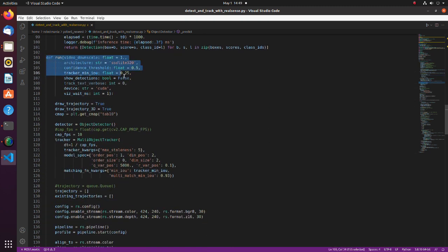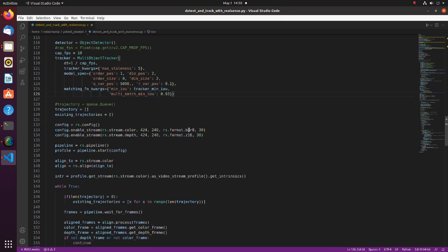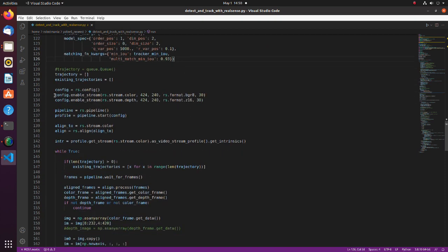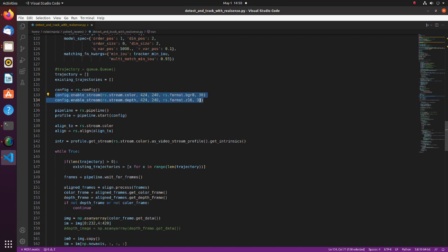Here we run object tracking task. We set RealSense image size 424 by 240. In my experience, this is the best image size for Jetson Nano in terms of resolution and performance.